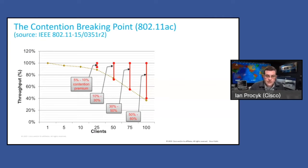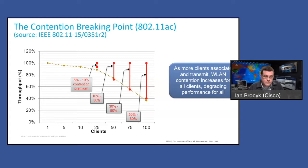This is the crux of the bulk of the issues that we have. As you get more and more clients on the network, contention increases, which increases back-off time. We have this randomized contention window, and then your latency builds.